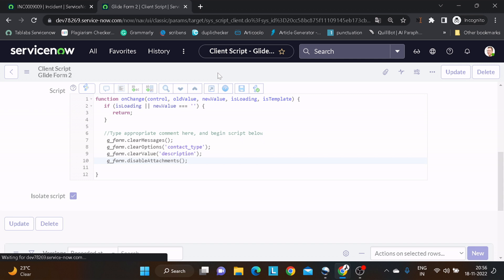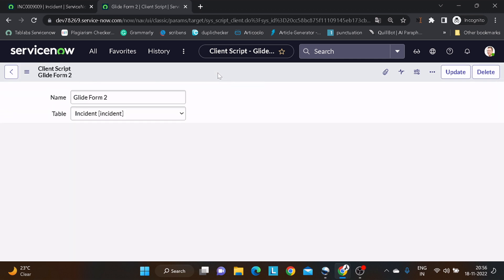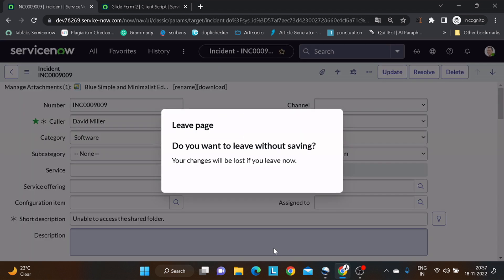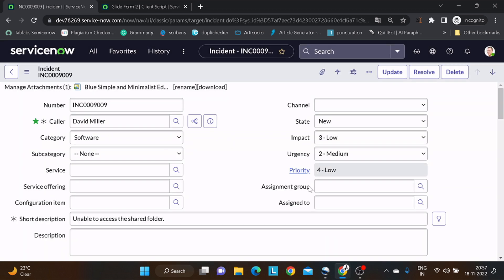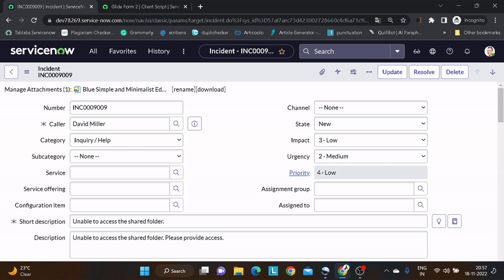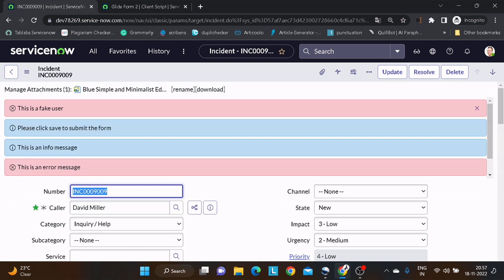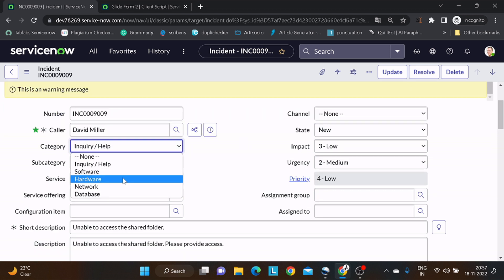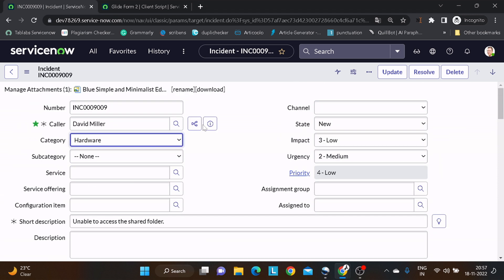You can define all kinds of conditions — for example, if the category is Software you don't want attachments. Remember: whenever you add anything on the client side, reload the form so it starts reflecting, otherwise you'll be confused why it's not visible. Now if I change the category to Hardware, the attachment icon got vanished.